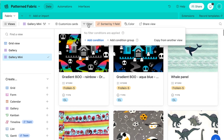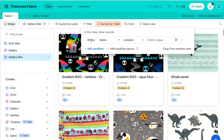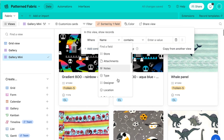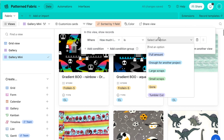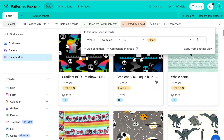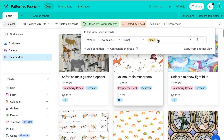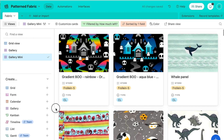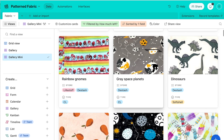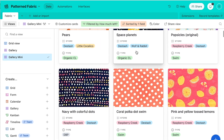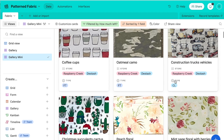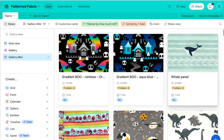I also usually have this filtered by how much left is not gone. So once I actually use all of something, instead of deleting the record, I just set it to 'amount left is gone.' That way I can still refer back to what something was — it's a really complete record of what I have and had.